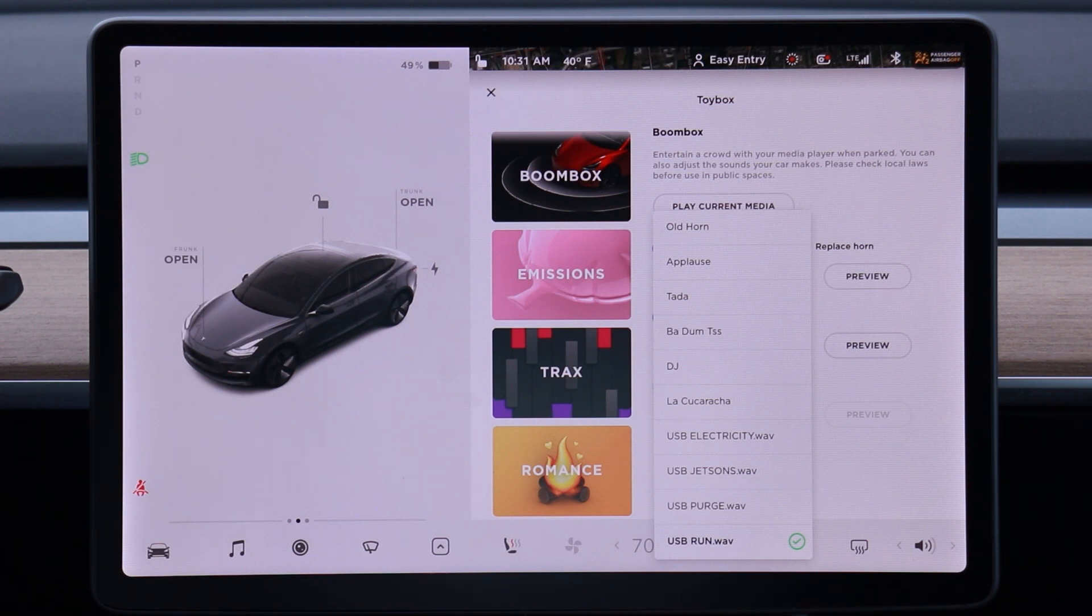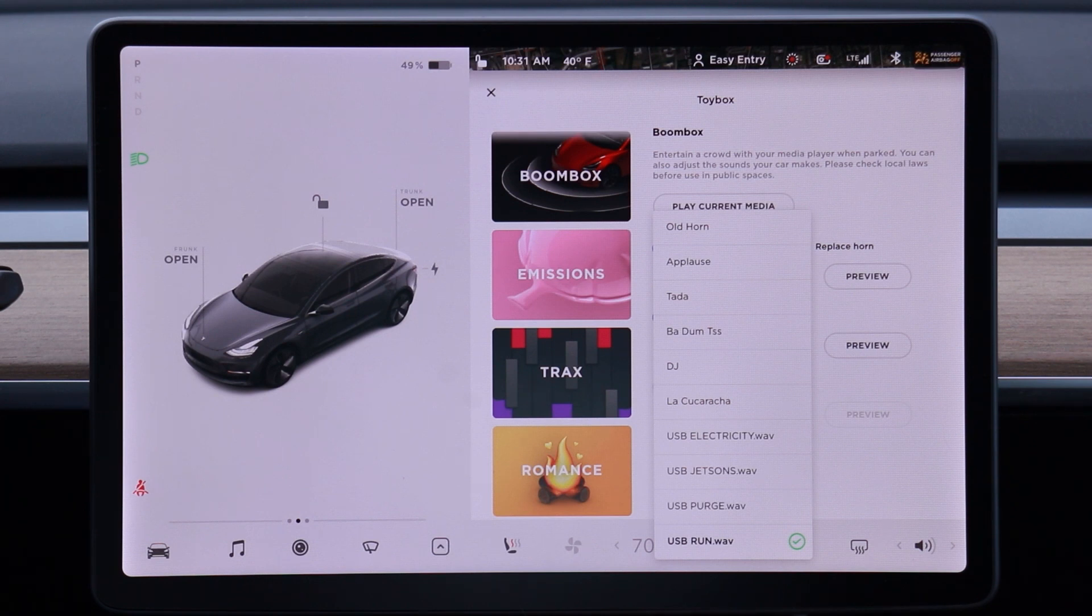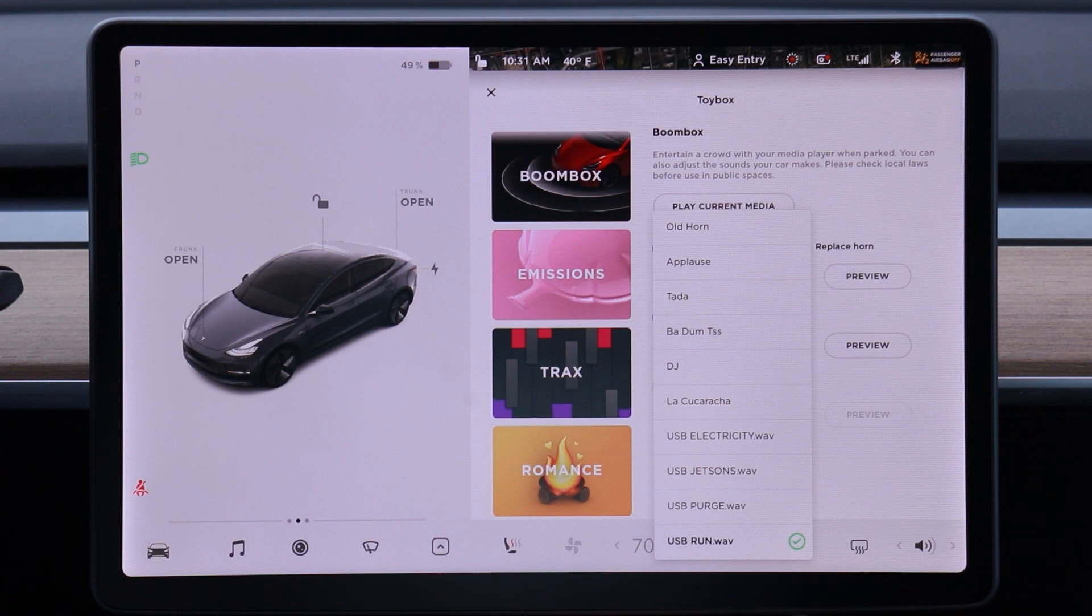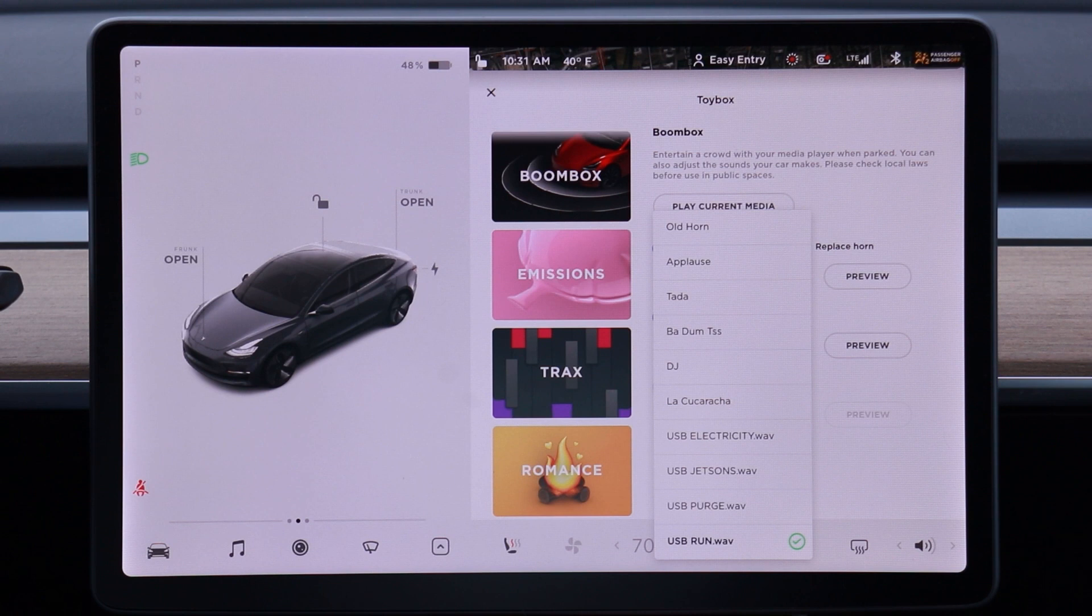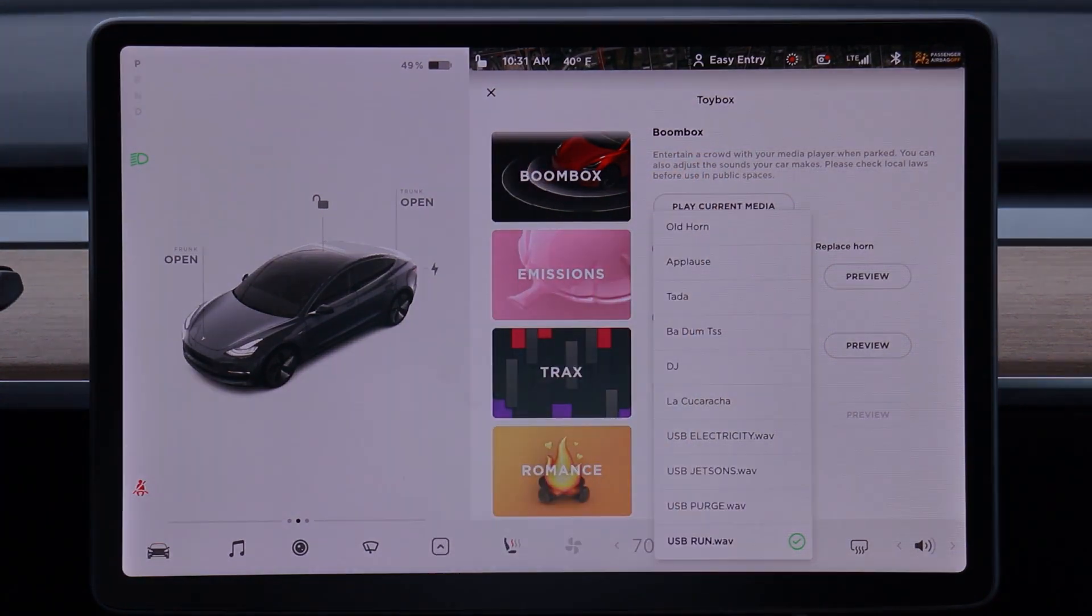But anyway, that is how to get custom sounds onto your Boombox using your existing Sentry drive. I think it's much easier than trying to get two USB flash drives and try to find places to plug them in, especially because there's only two ports down there and a lot of people have wireless chargers and other things plugged in. But anyway, that will do it for this one, guys. Thank you so much for watching. If you want to see any future Tesla software videos or videos about my car or just electric vehicles in general, definitely let me know down in the comments. Thank you so much for watching, and I will see you guys in the next one.